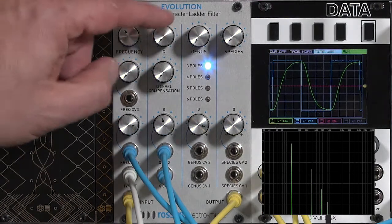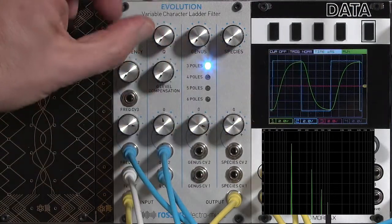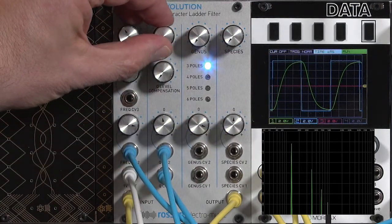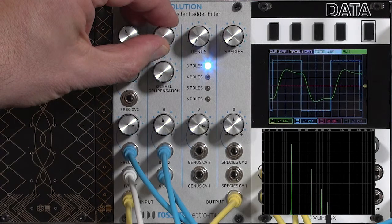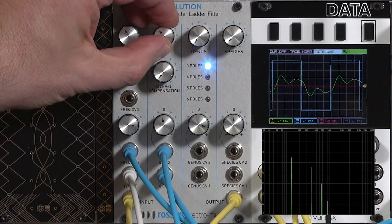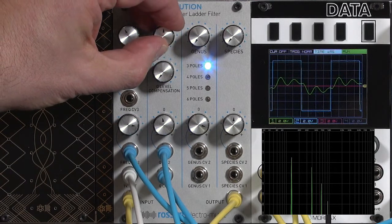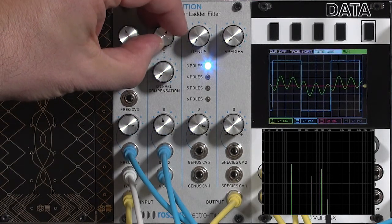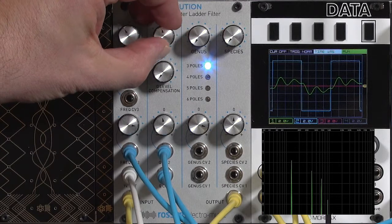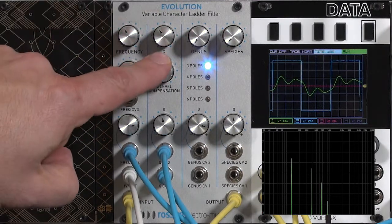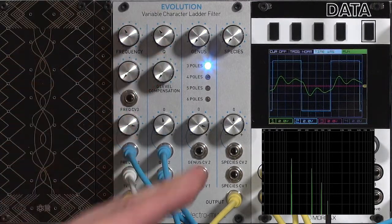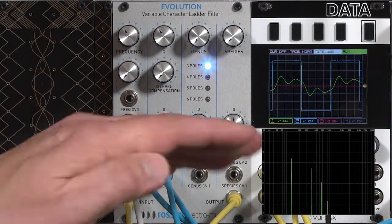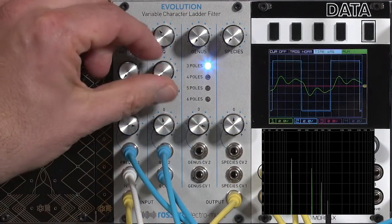But as I increase my resonance, watch the level of the filter, the green trace, go down. What Q level compensation does is boost the original signal so it stays more even as you increase the resonance.